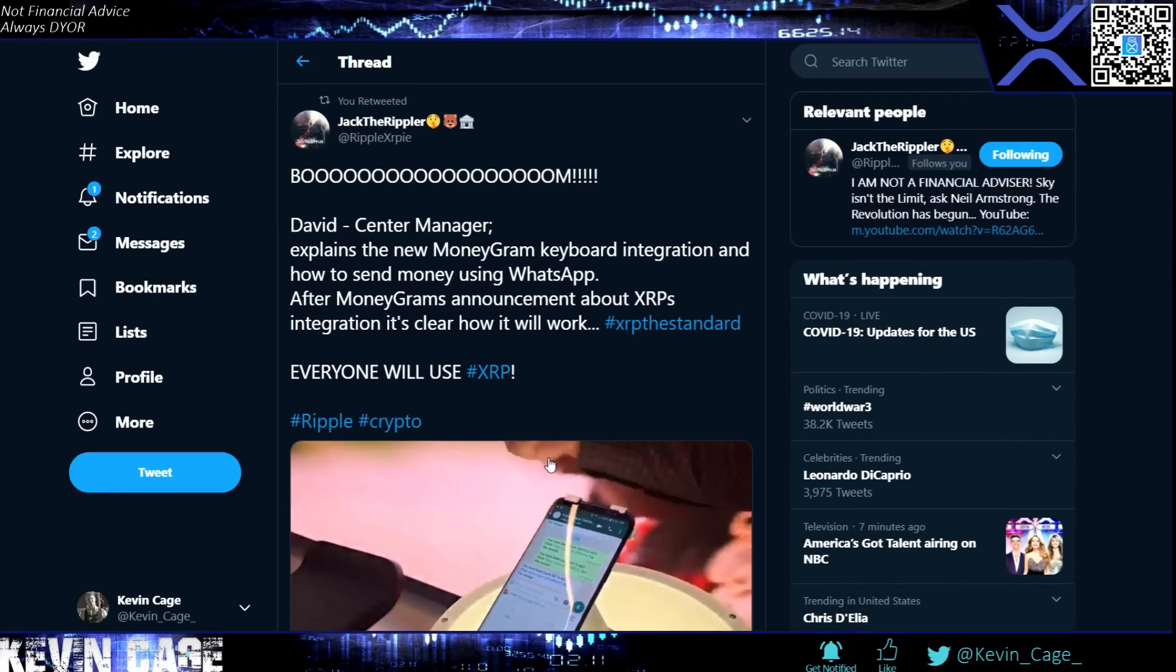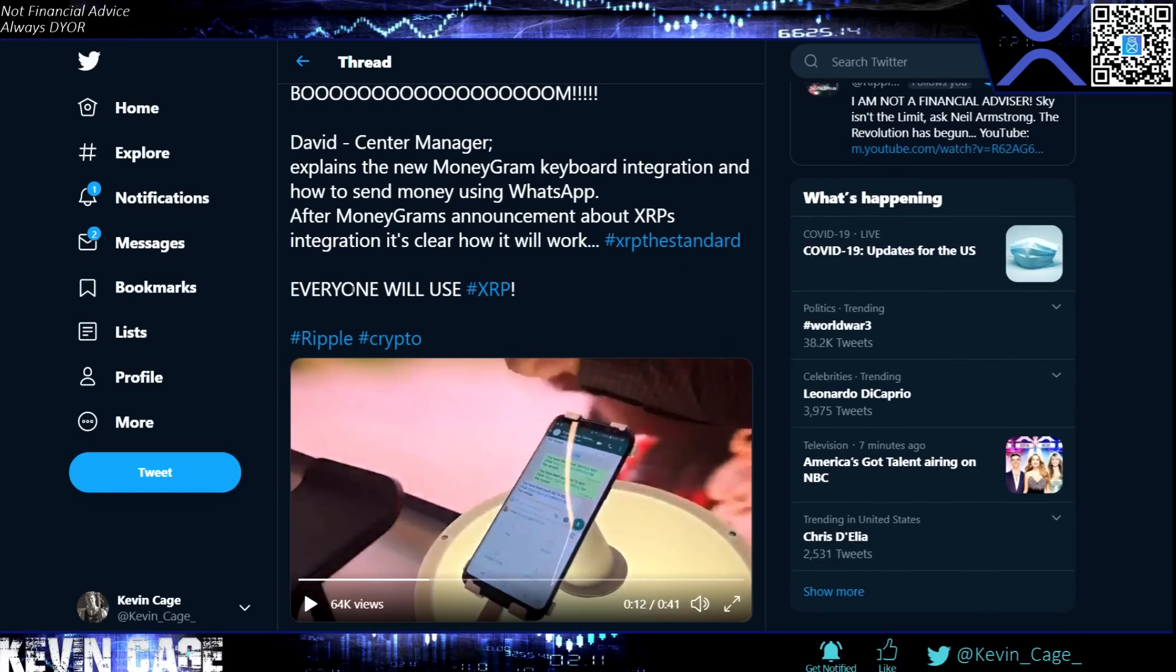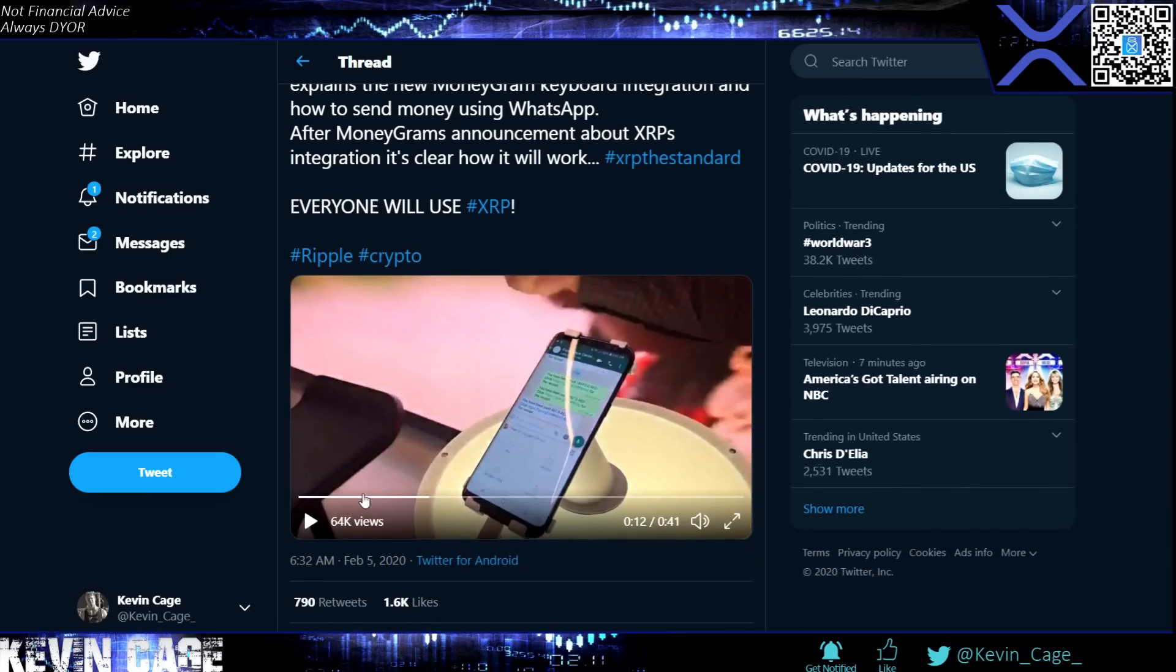So Jack the Rippler is showing this. MoneyGram's announcement about XRP's integration, it's clear how it will work. And again, XRP is not being used today that we know of here, at least. And we know that MoneyGram was utilizing XRP in their other payment flows. And now it seems like they're getting that push to use it more P2P. Let's just watch this really quick.